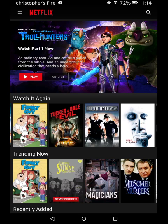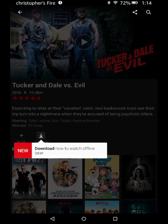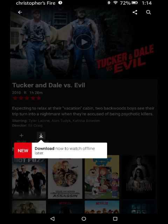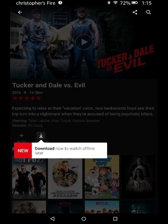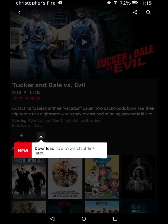So let's say you want to watch Tucker and Dale versus Evil. You open that up and then as you can see right there it says download now to watch offline later. I can actually push that, let it download, and then disconnect from the Wi-Fi system and I can watch it on a road trip, a plane trip, or anything else where I can't get Wi-Fi.